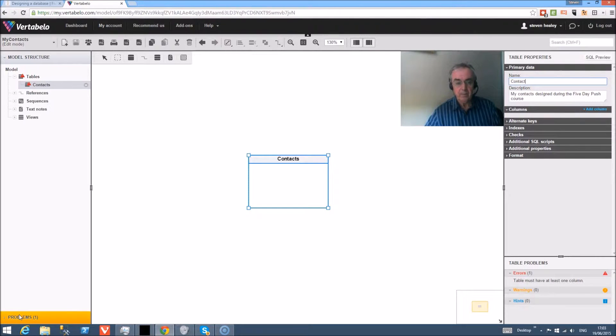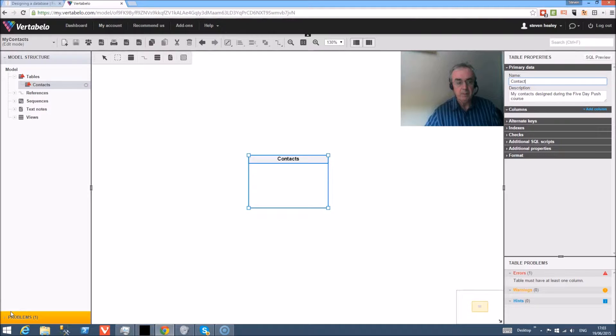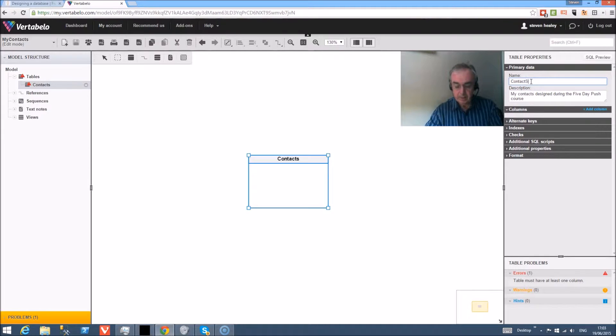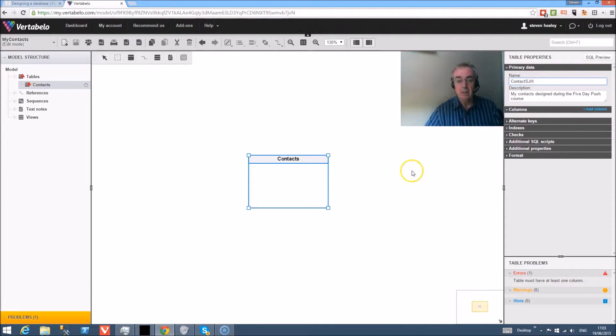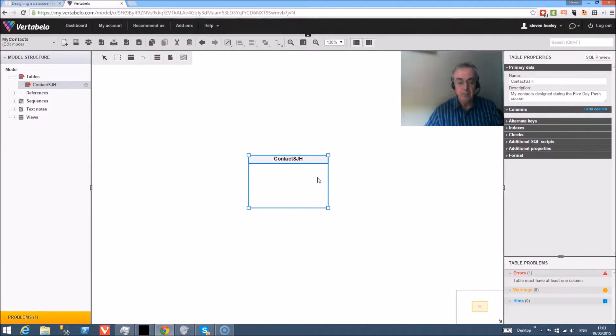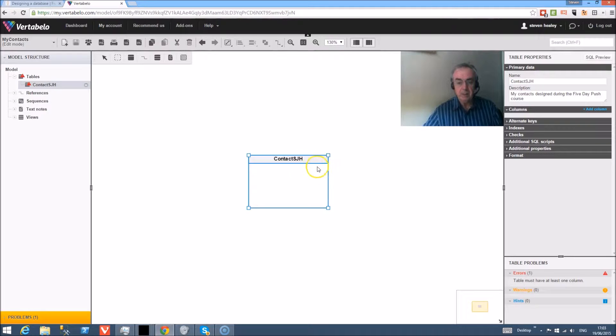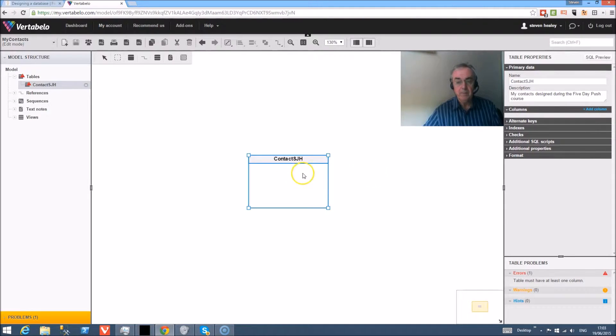Welcome to this video about creating a table using Vertibella. The first thing I'm going to do is bring up the table we created before and just add my initials to the end so that it's personalized to being my table, so that later on if you do your own contacts database and upload it to the system it will be unique.